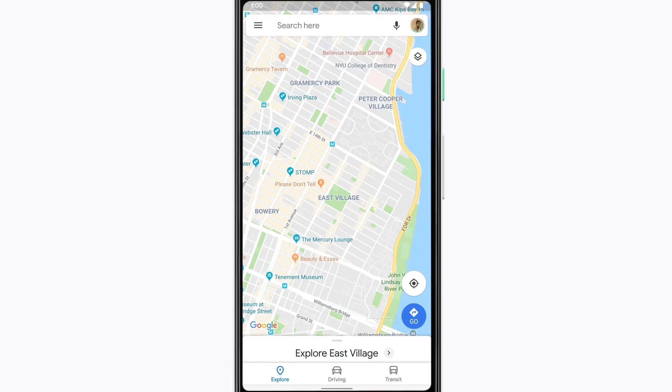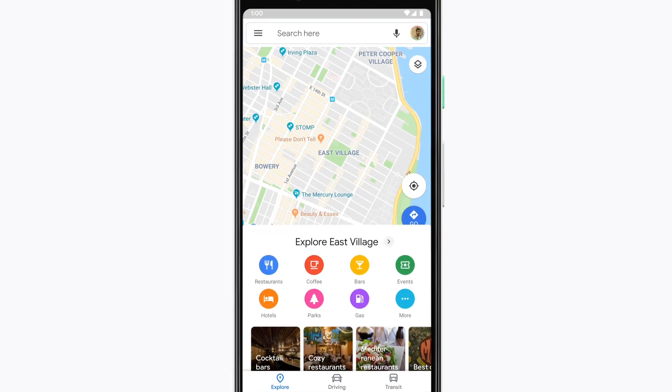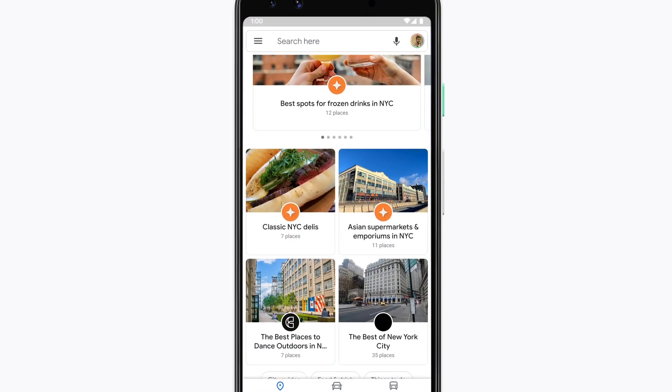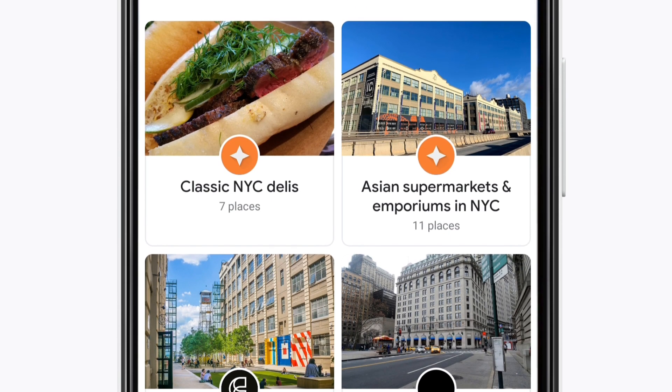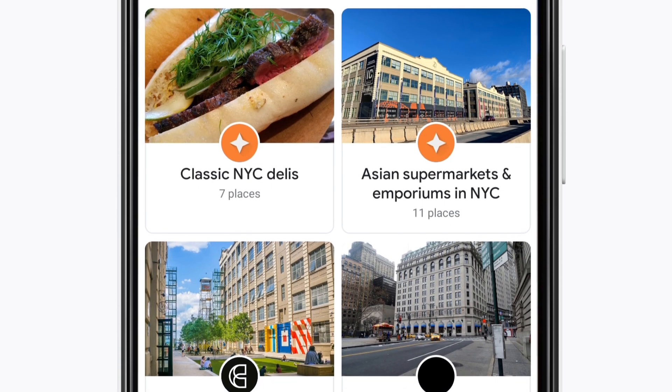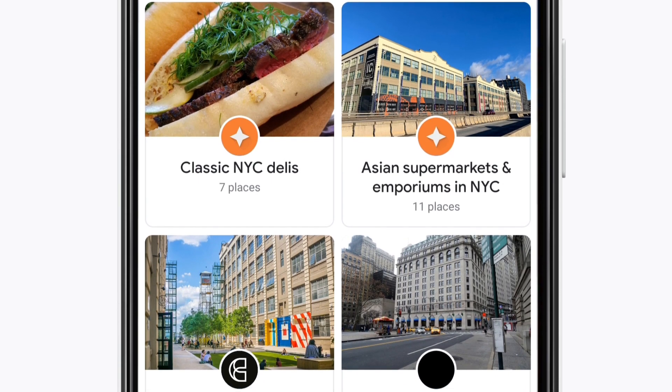Hi Local Guide legends and welcome back. I'm Sumed and today we'll talk about making lists on Google Maps. In our first video, we brought you into the explore menu on Google Maps and showed you the lists. Many lists are curated from Local Guide's recommendations and they're marked with an orange badge. Now it's time to make your own.